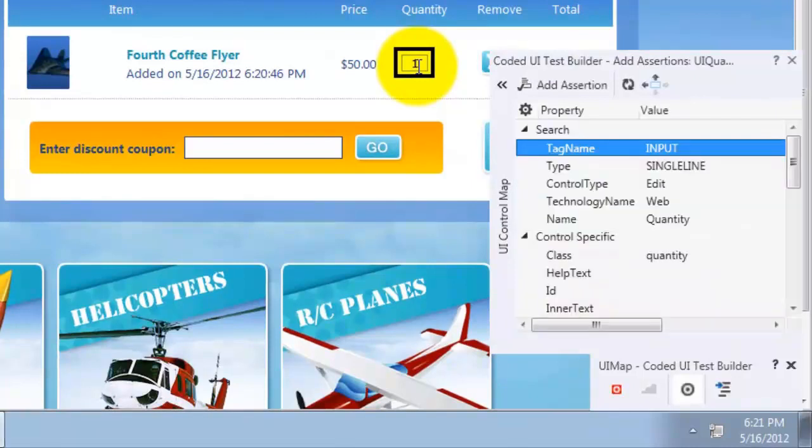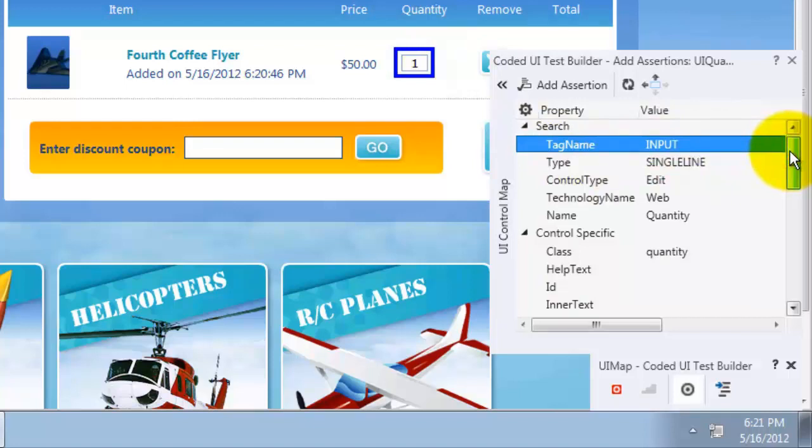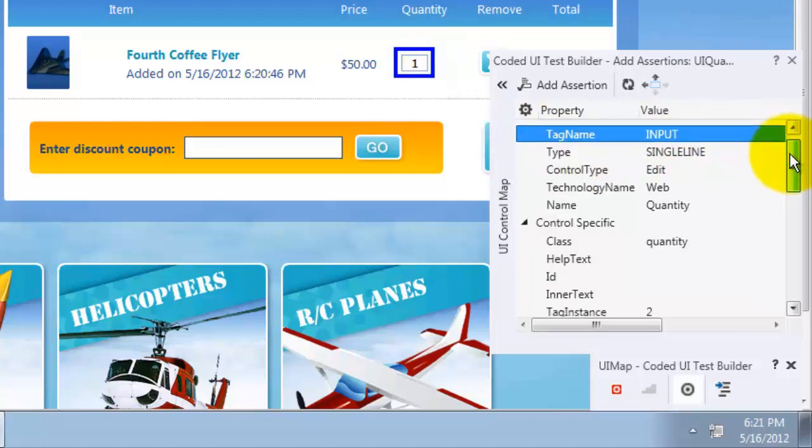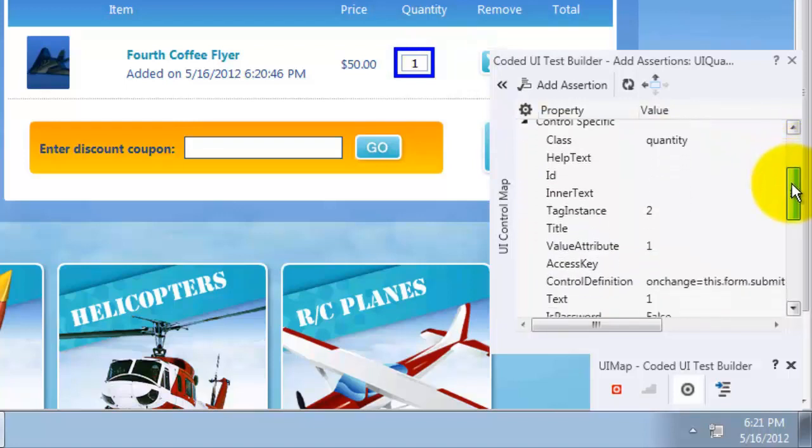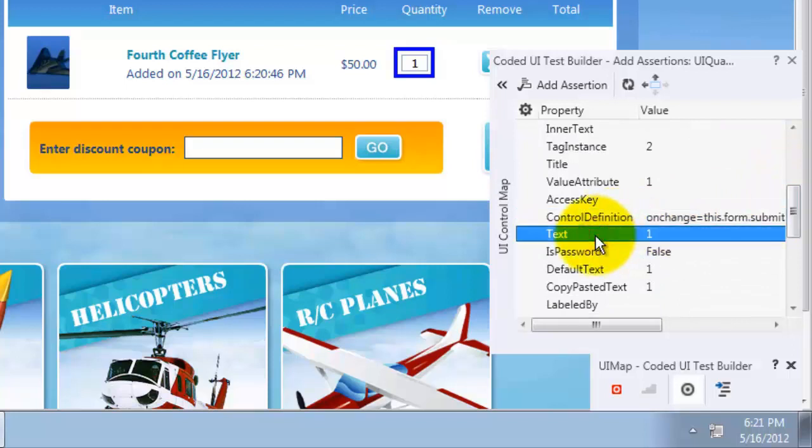Now, I am going to select the text property. Here it is. Now, I will click on add assertion.